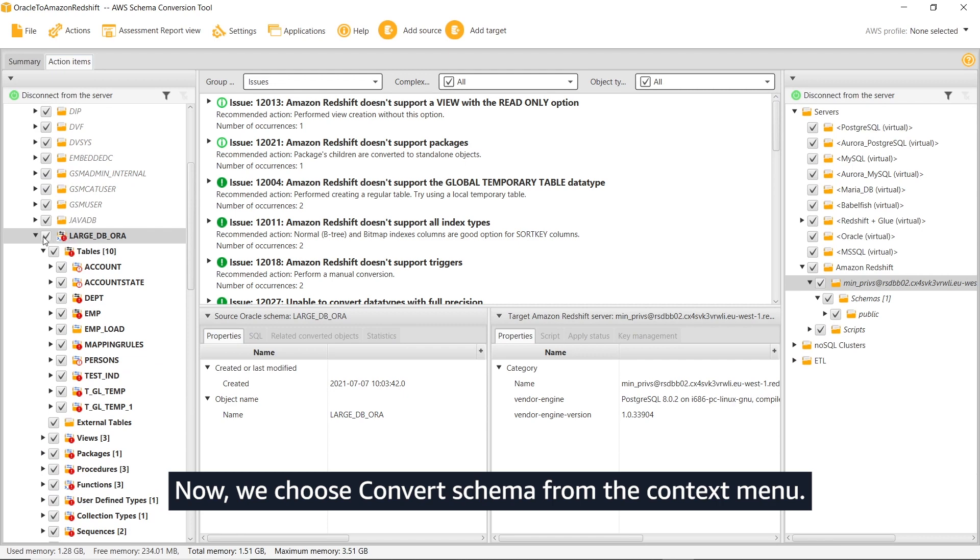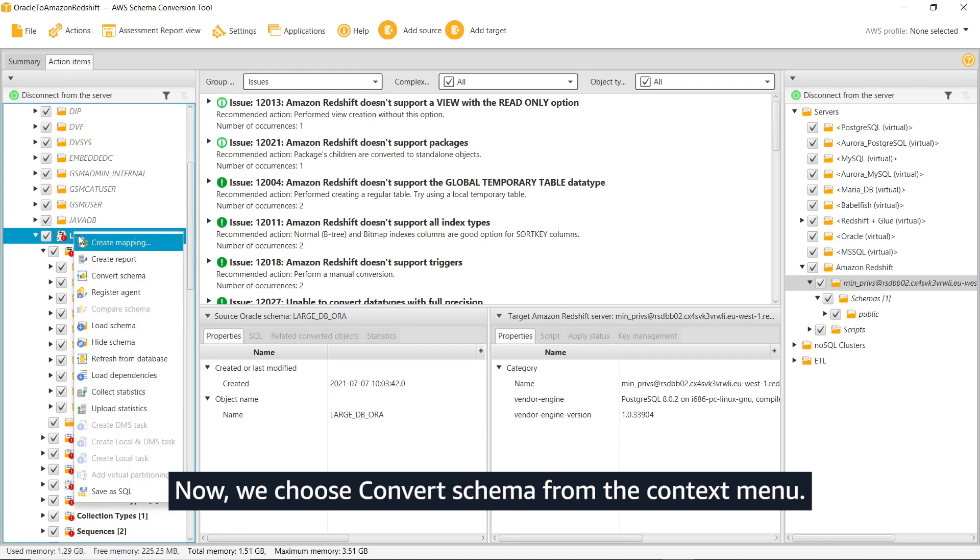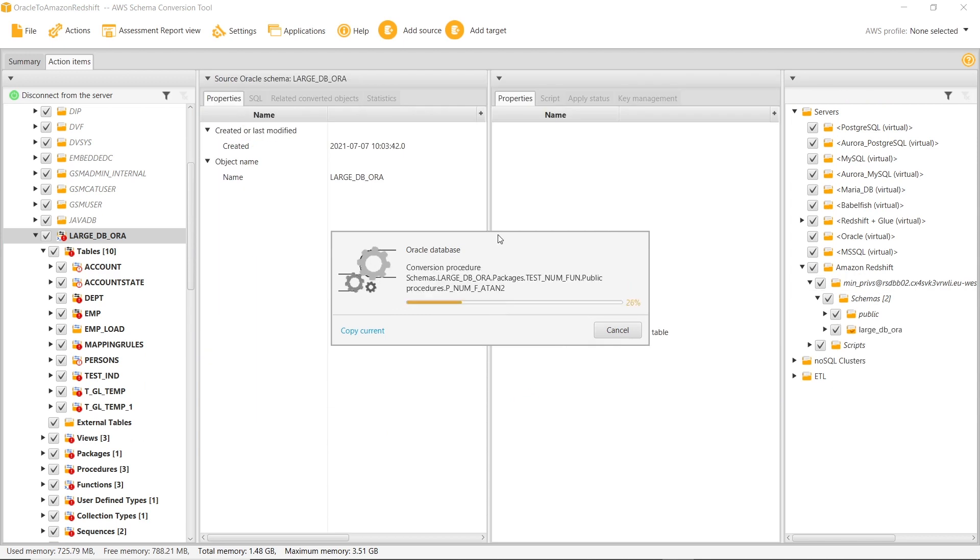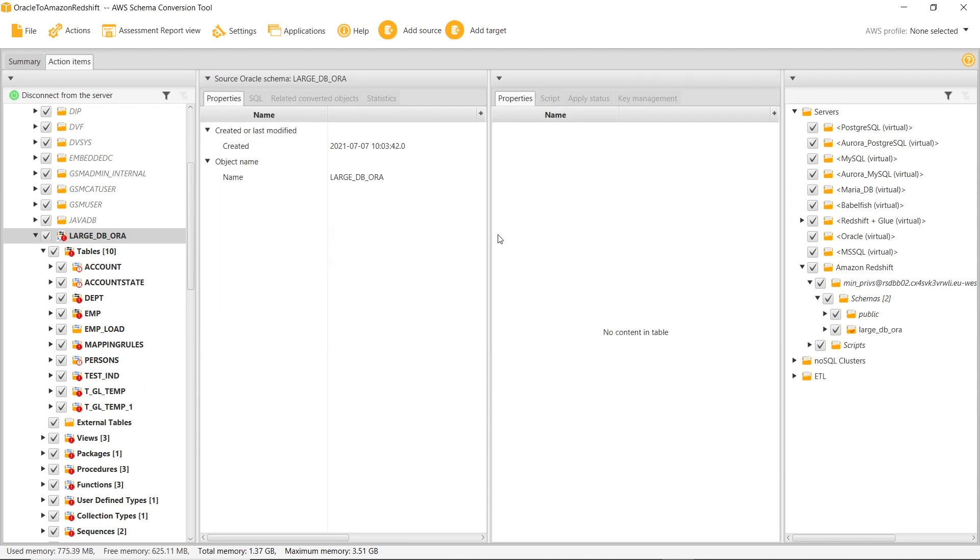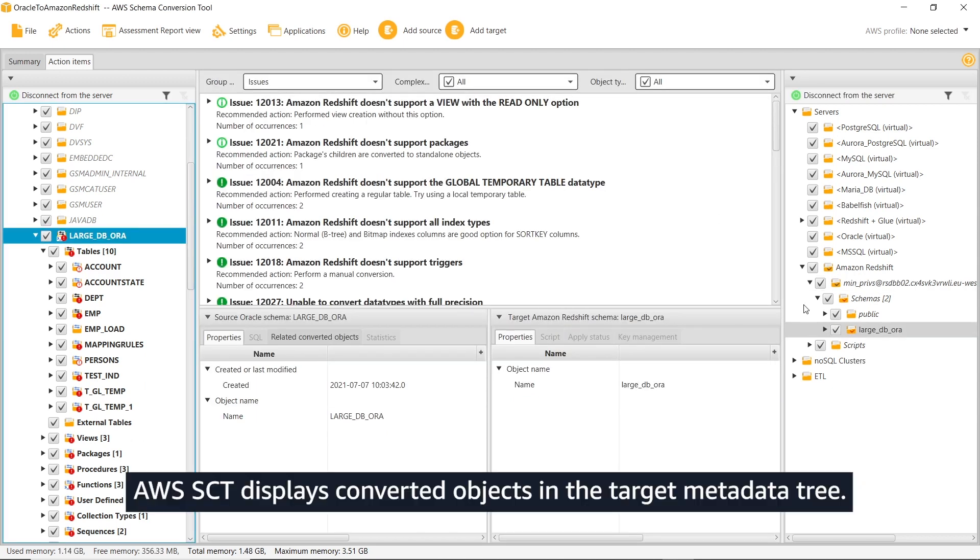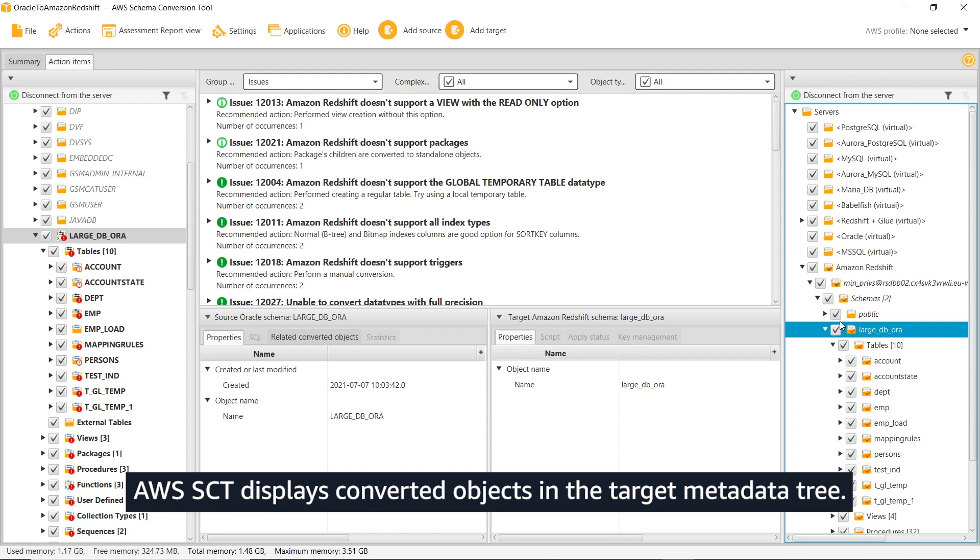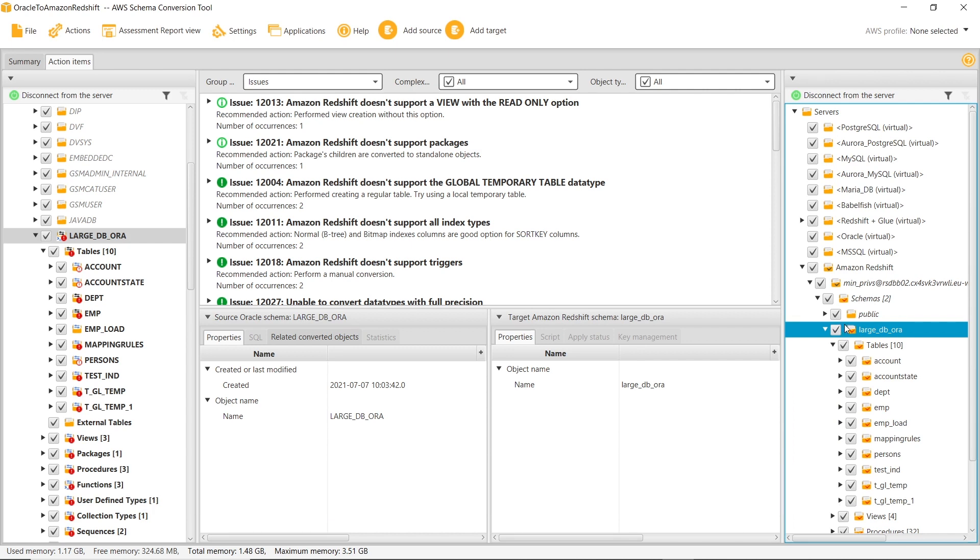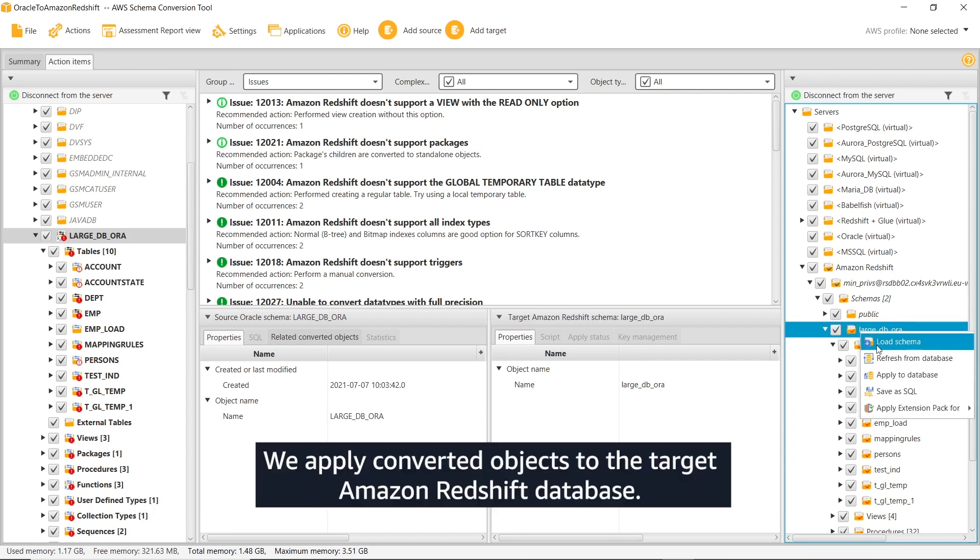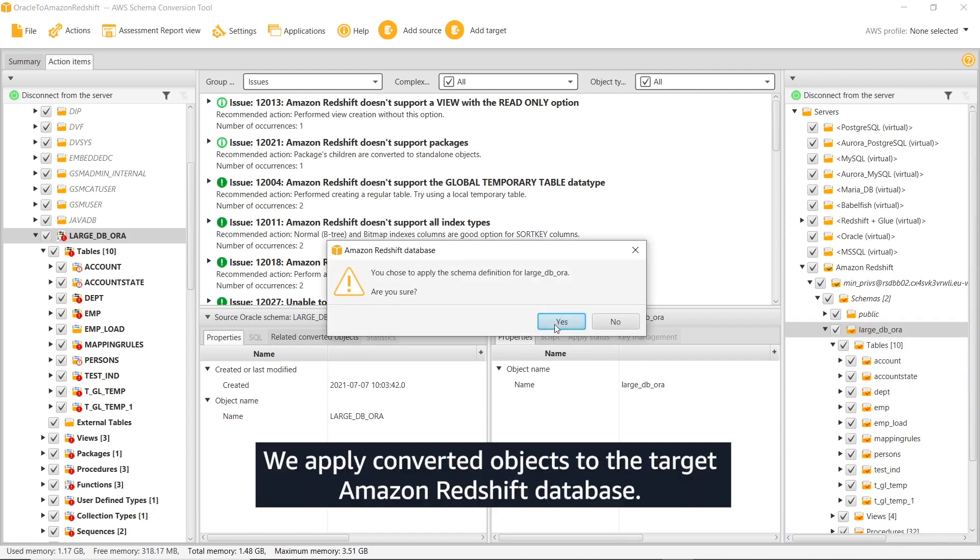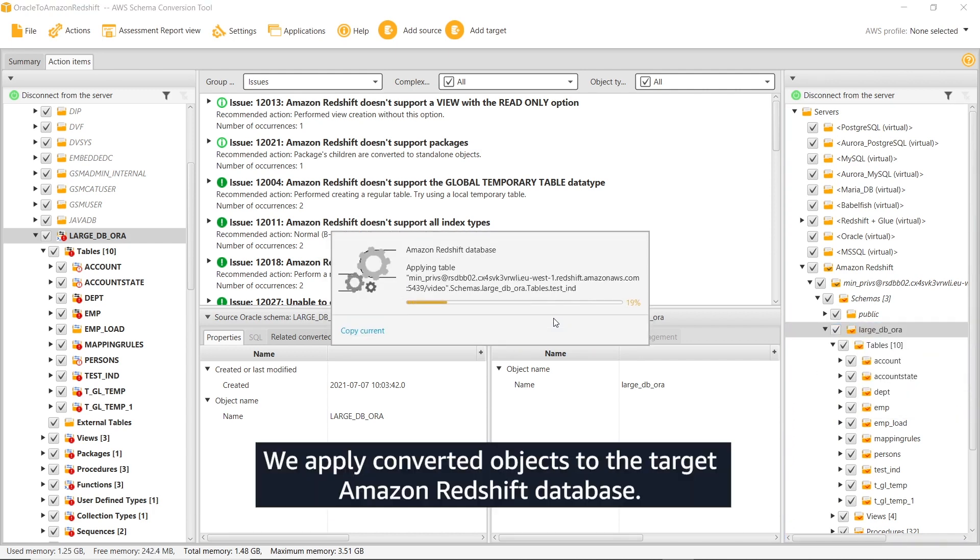Now, we choose Convert Schema from the context menu. AWS SCT displays converted objects in the target metadata tree. We apply converted objects to the target Amazon Redshift database.